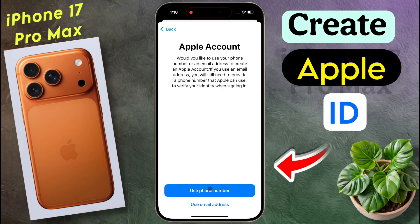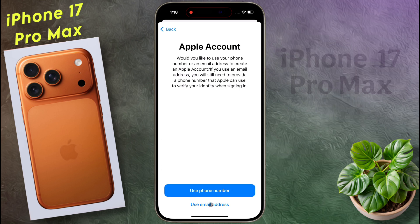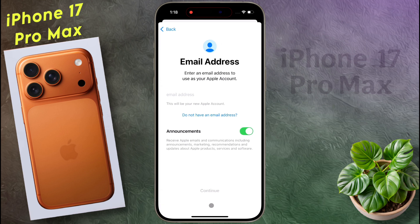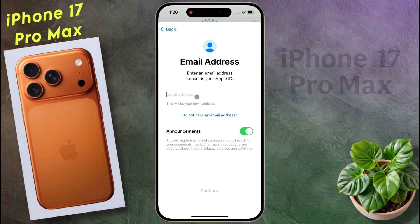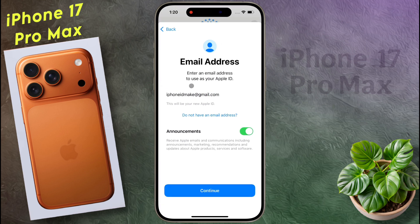You can use your phone number or email ID to create an Apple ID. First click on the email ID option, then enter your Gmail address. Once the Gmail address is entered, click on continue.